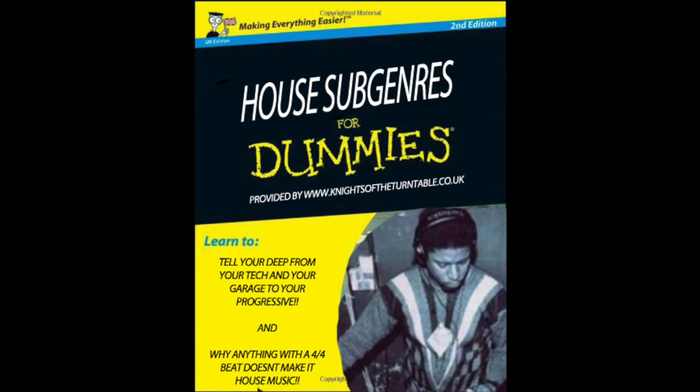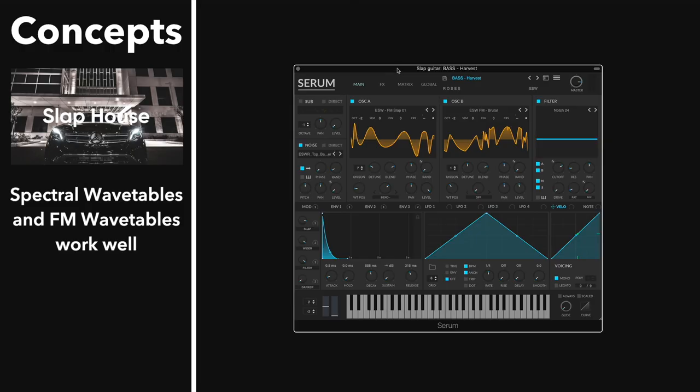So I don't want to take up two hours of your life playing all these different subgenres and the basses that go along with them, but let's run through a few of the really popular iconic ones right now.